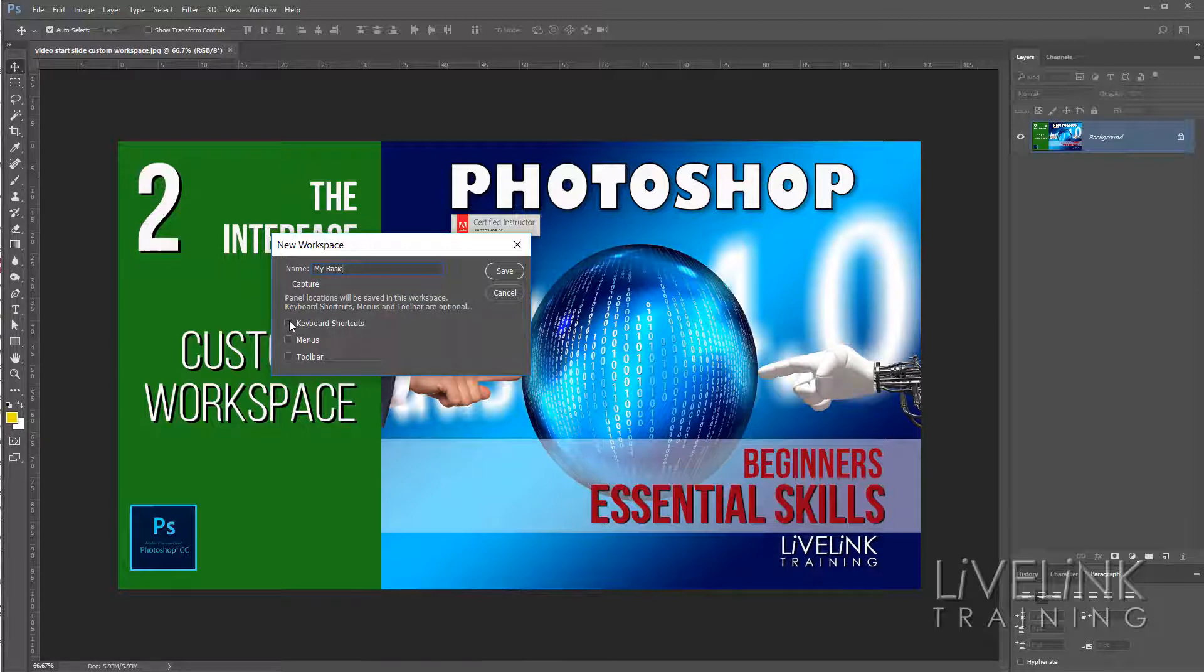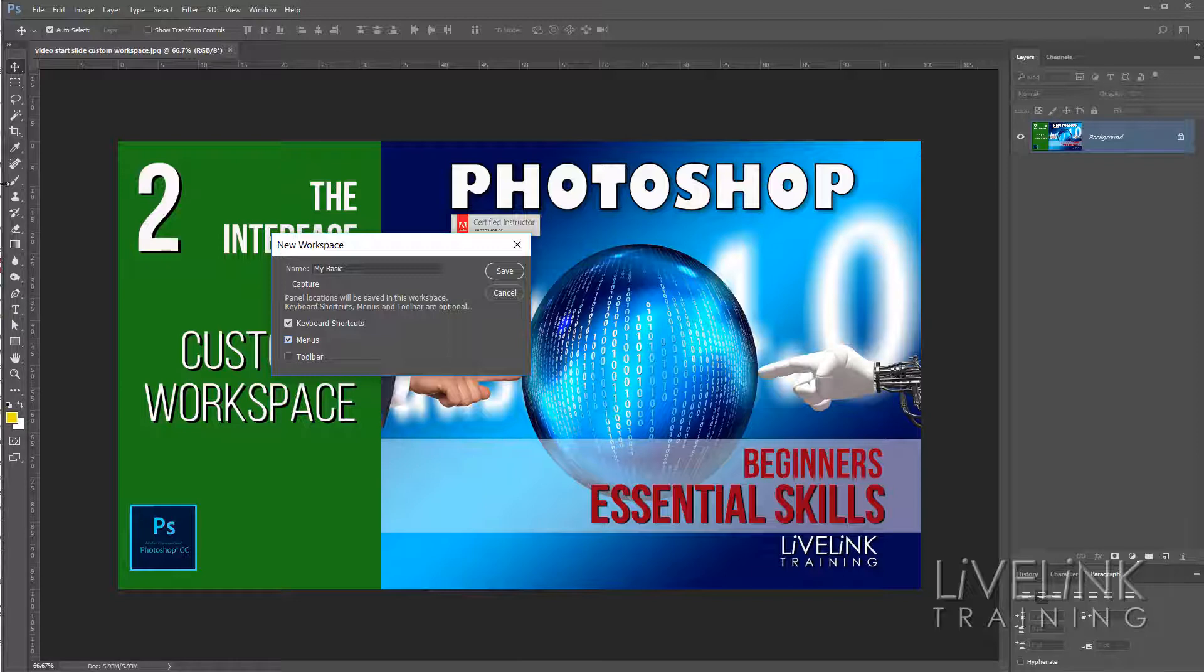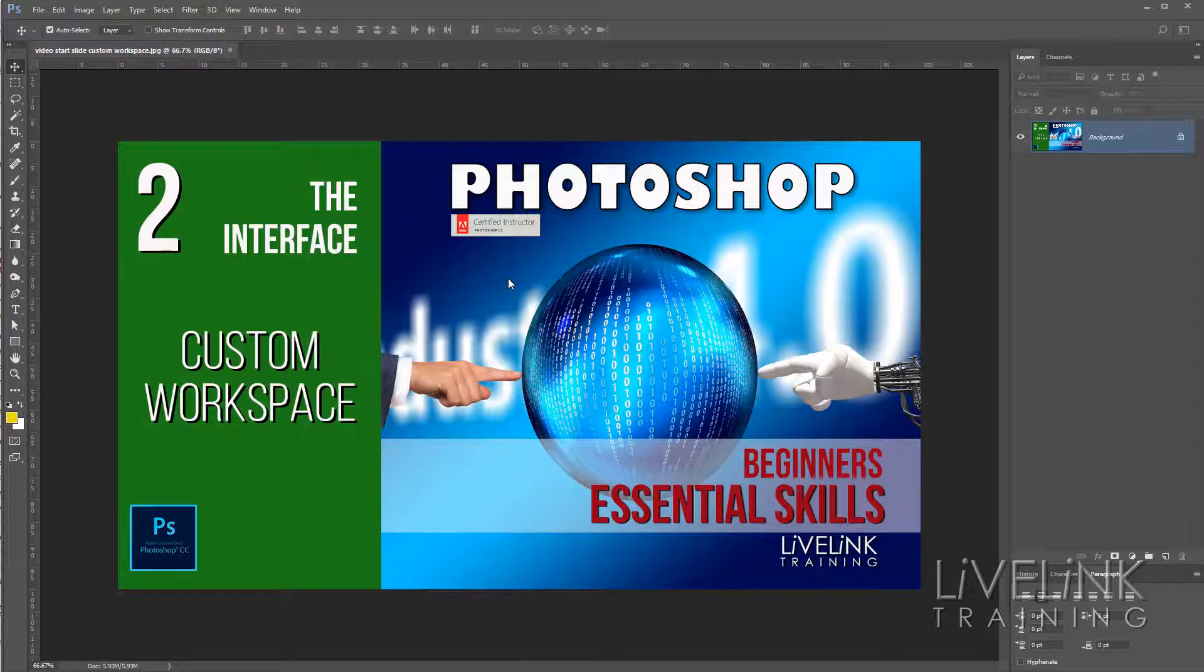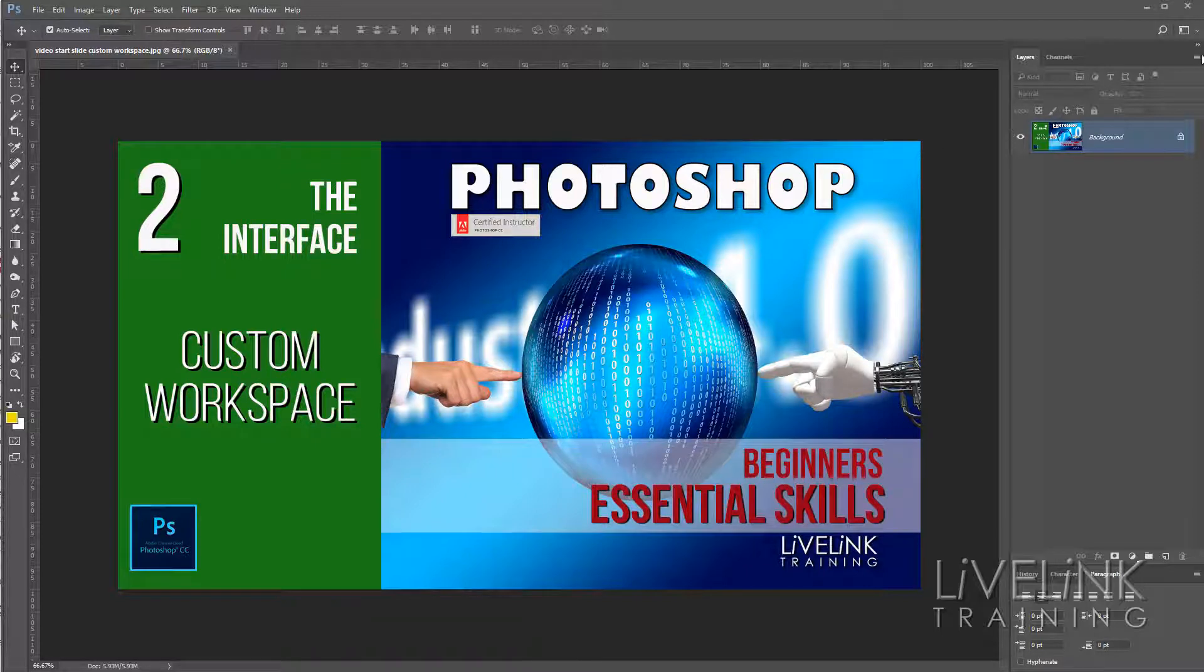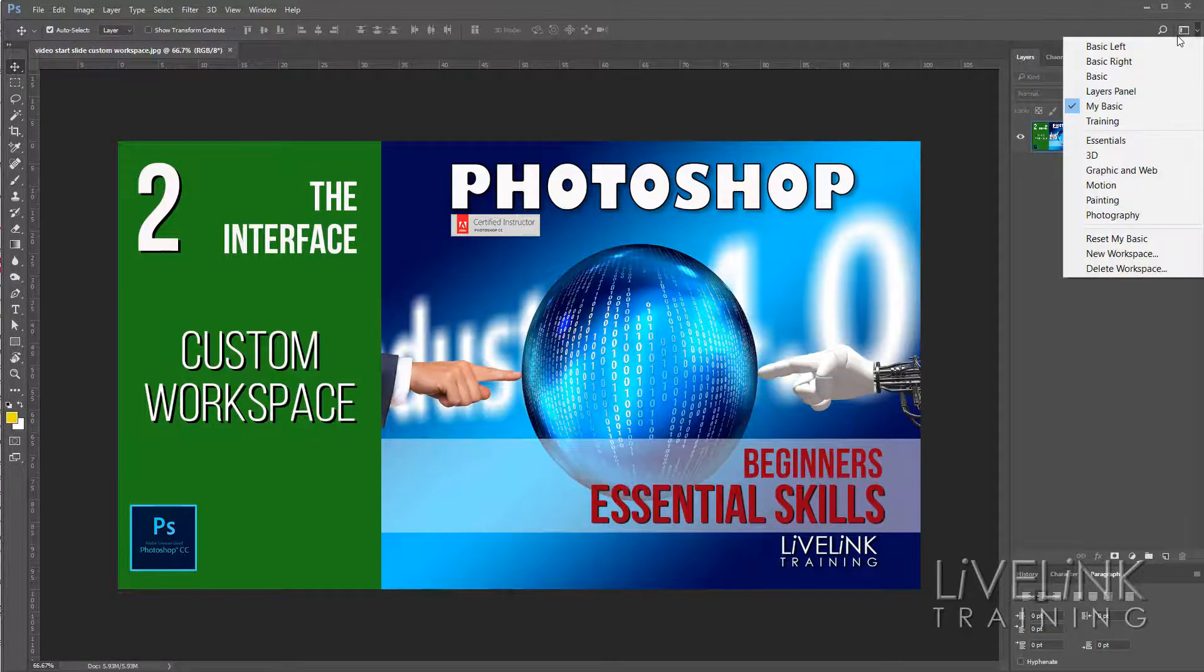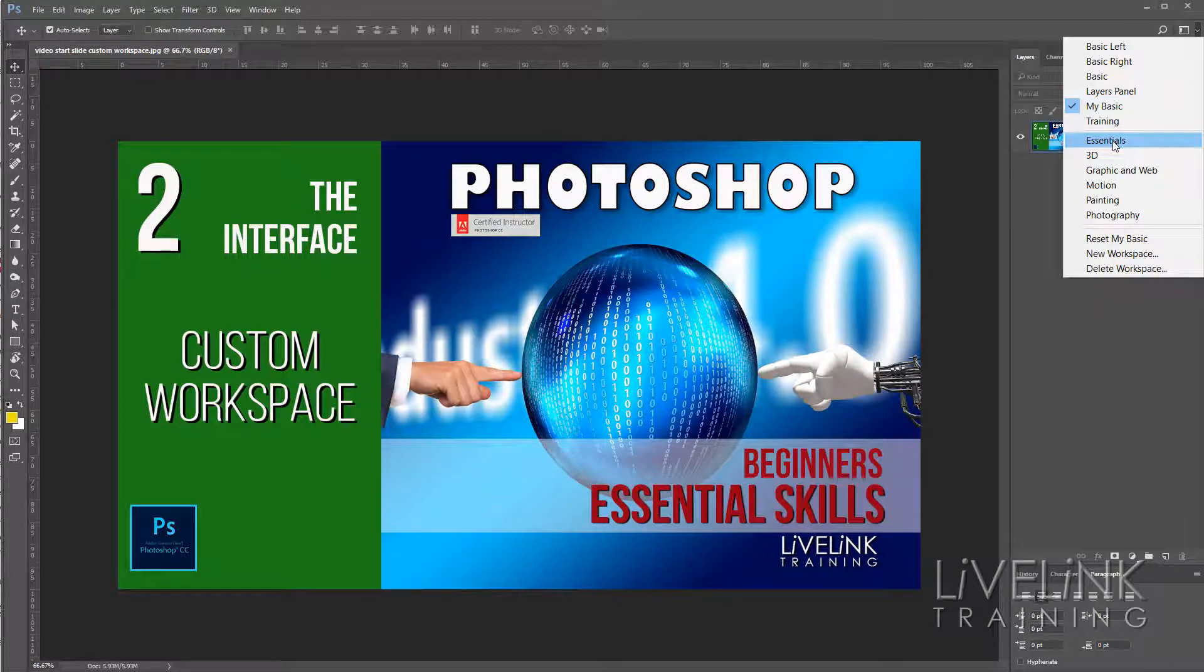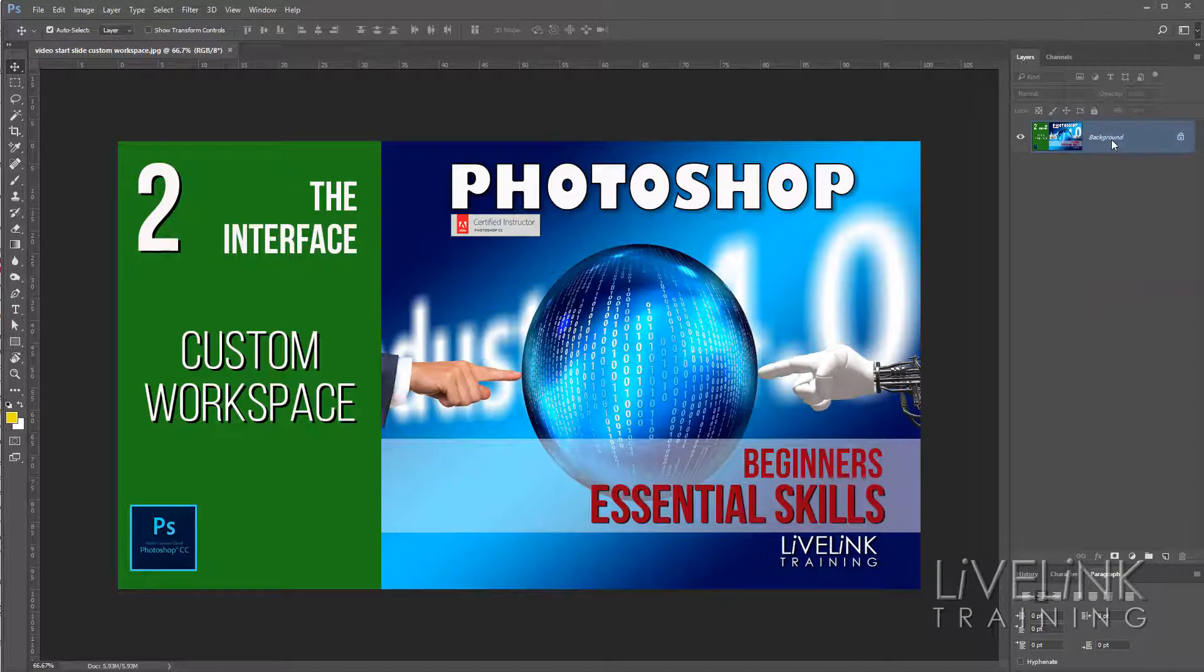And all this is now saved in that workspace and I'll click save. Now what I'm going to do is reset the workspace back to how Photoshop will bring it in, and that normally is the essentials workspace. So I'm going to reset essentials.